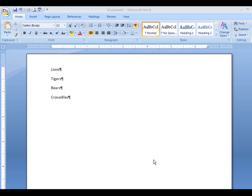If you look at the screen here, we have four lines typed in. You see these little P's right here — those are the paragraph markers. You click on this, it shows or hides them.